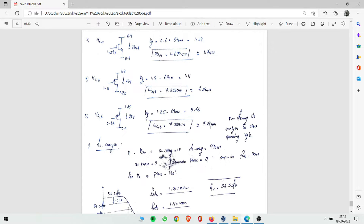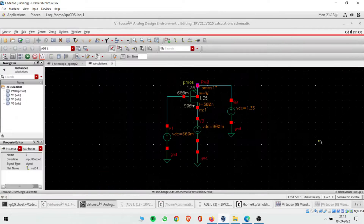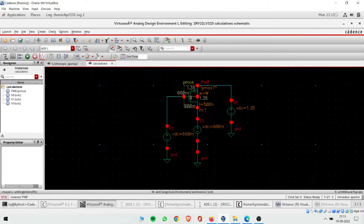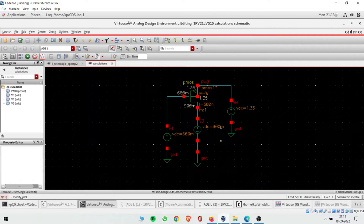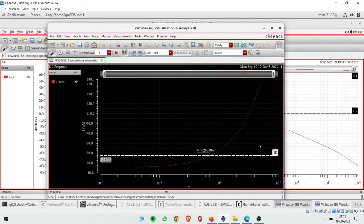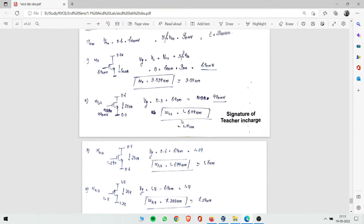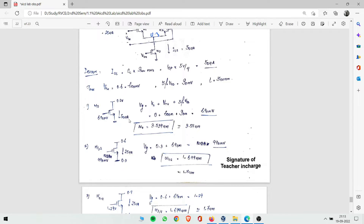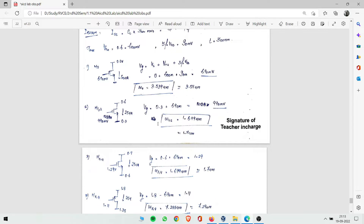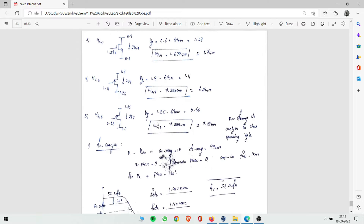From the I vs W curve, we draw a horizontal line at 25 µA and read the corresponding width: approximately 7.28–7.29 µm. This same procedure is repeated individually for each transistor — the second PMOS and all three NMOS devices — assigning correct voltages and reading off W values for each.